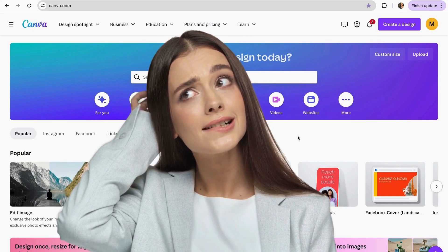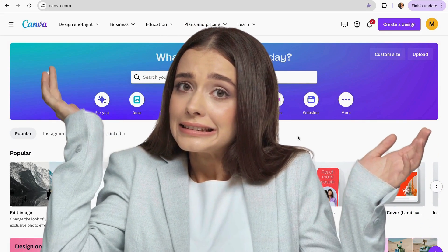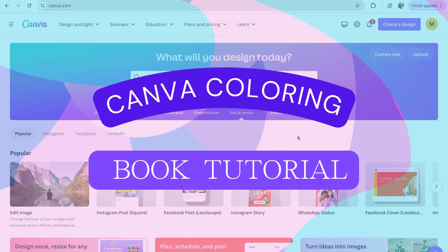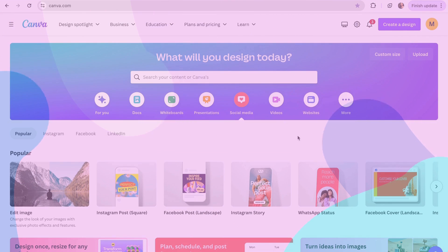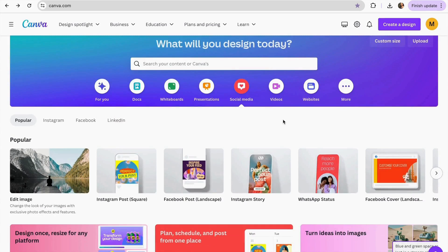Have you ever been curious about how to create a coloring book in Canva? In this video I'm going to show you the best tips and tricks for making coloring book pages in Canva, and how to save and print your coloring book designs to make them look great. So let's get started.